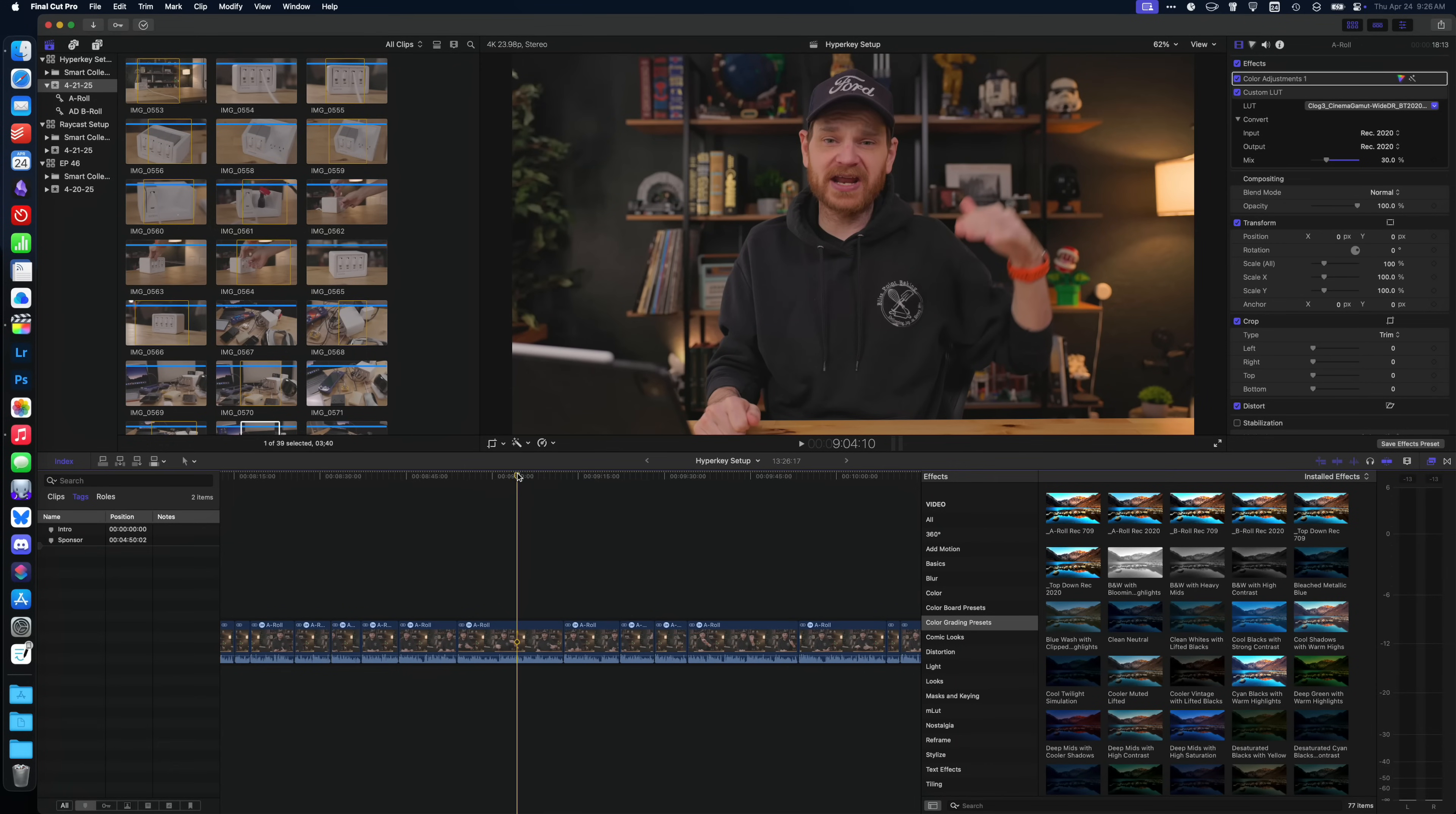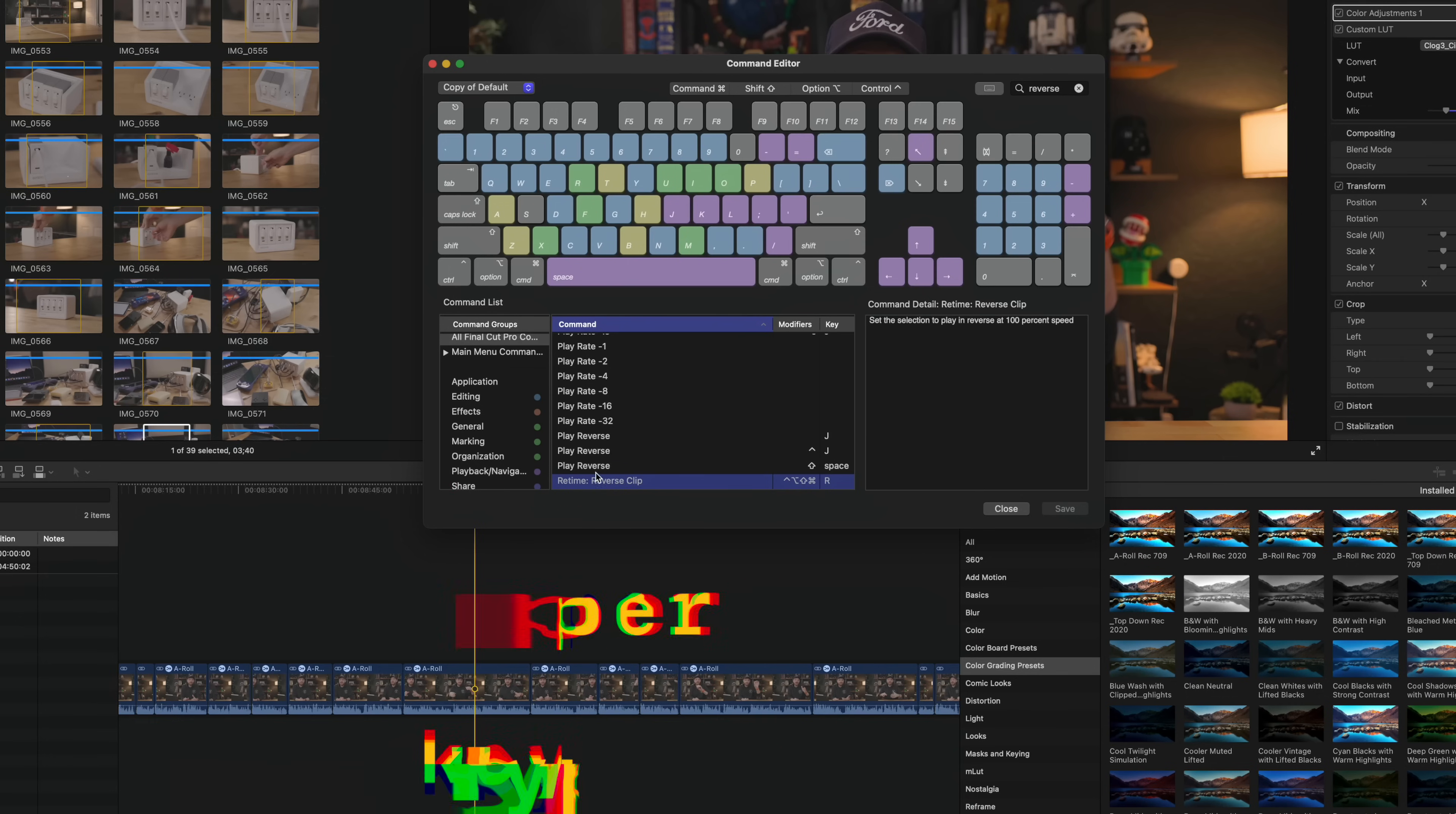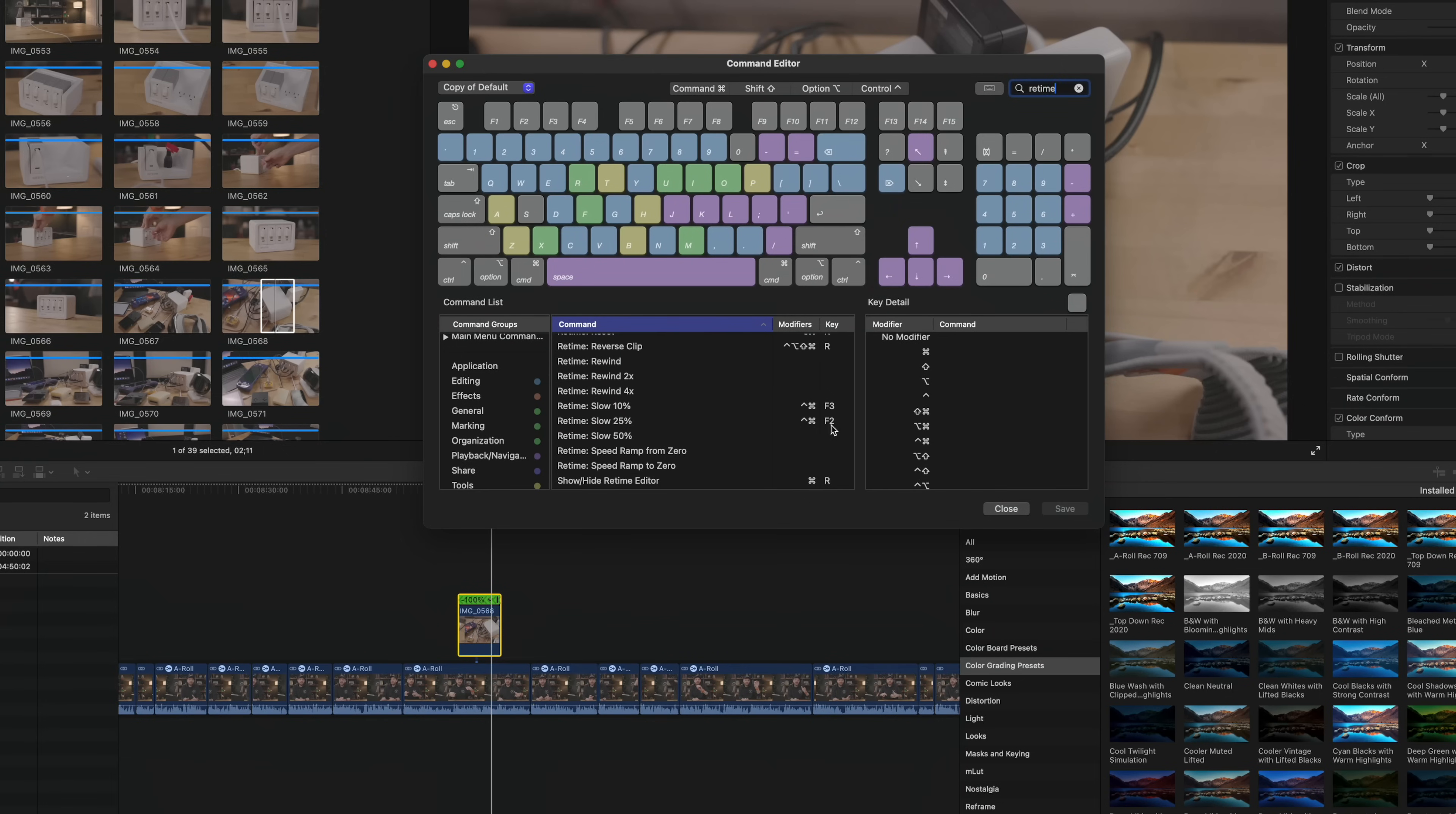One of the superpowers of Final Cut Pro is you can customize just about anything to have a keyboard shortcut. If you go into the menu, select command sets and select customize. I set up hyperkey R to reverse clips. I do this a lot with sweeping B-roll shots. Something I do with a lot of my B-roll shots is I slow them down. Sometimes this can be slowed down to real time because they're filmed at a higher frame rate, or sometimes they can be slowed down to 25 or 10% of the actual clip speed. I set up keyboard shortcuts for real time, 25% and 10%.